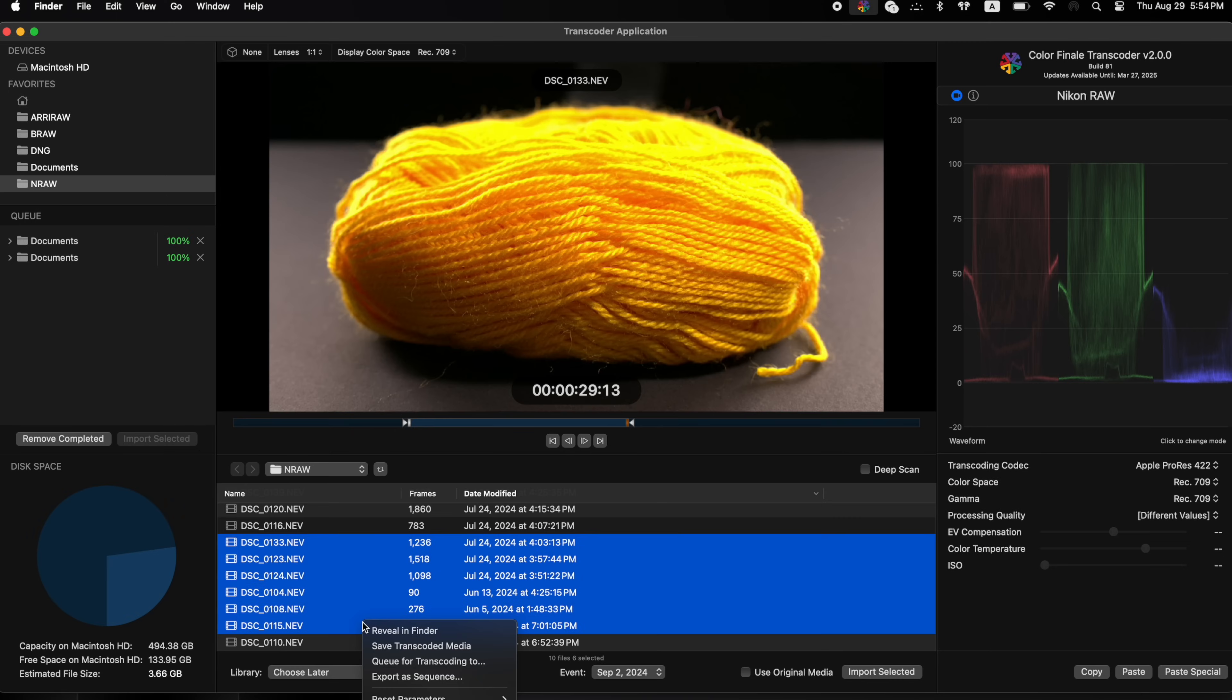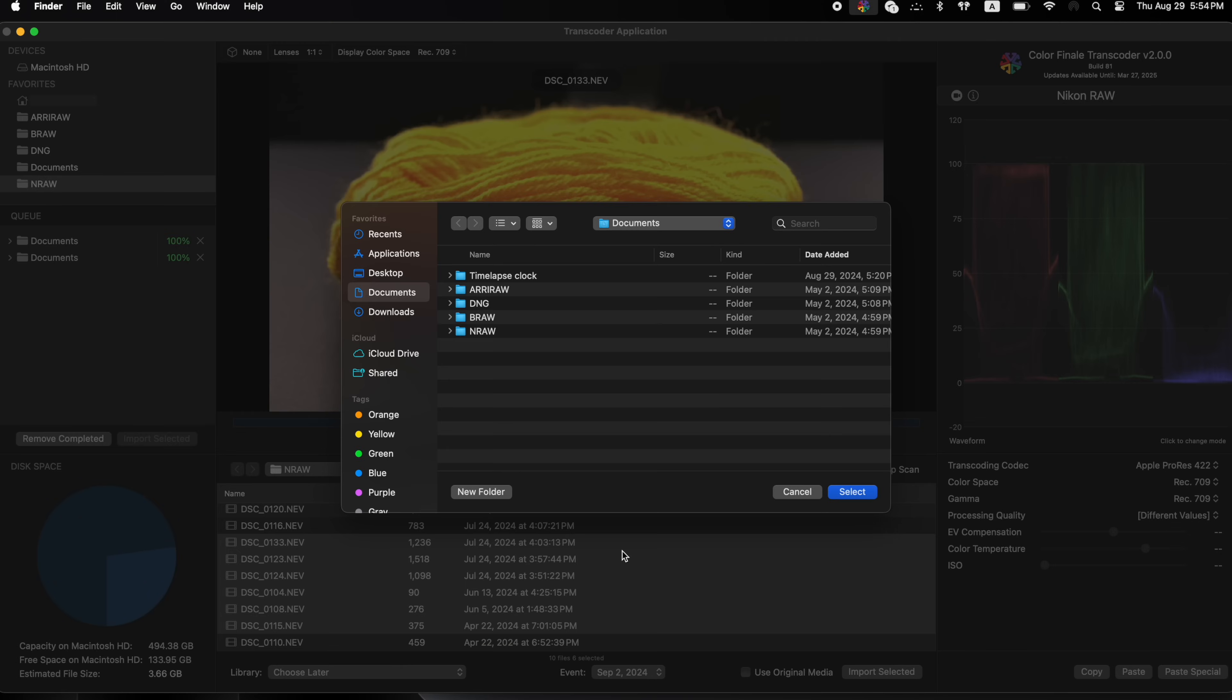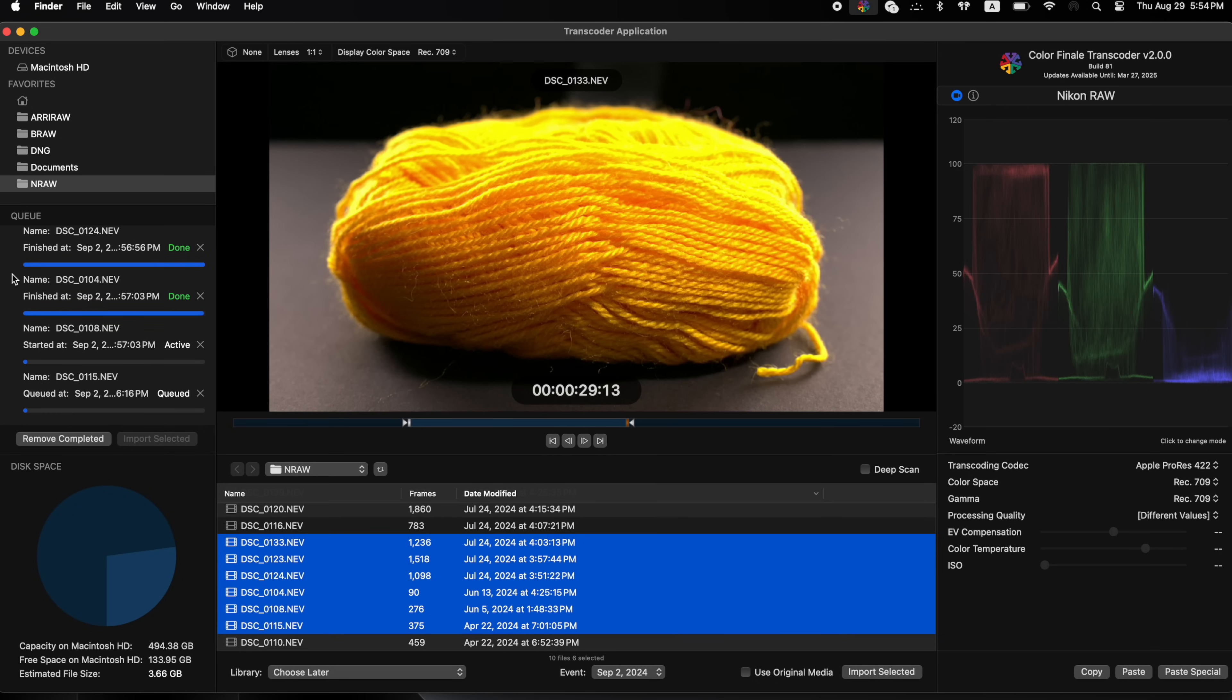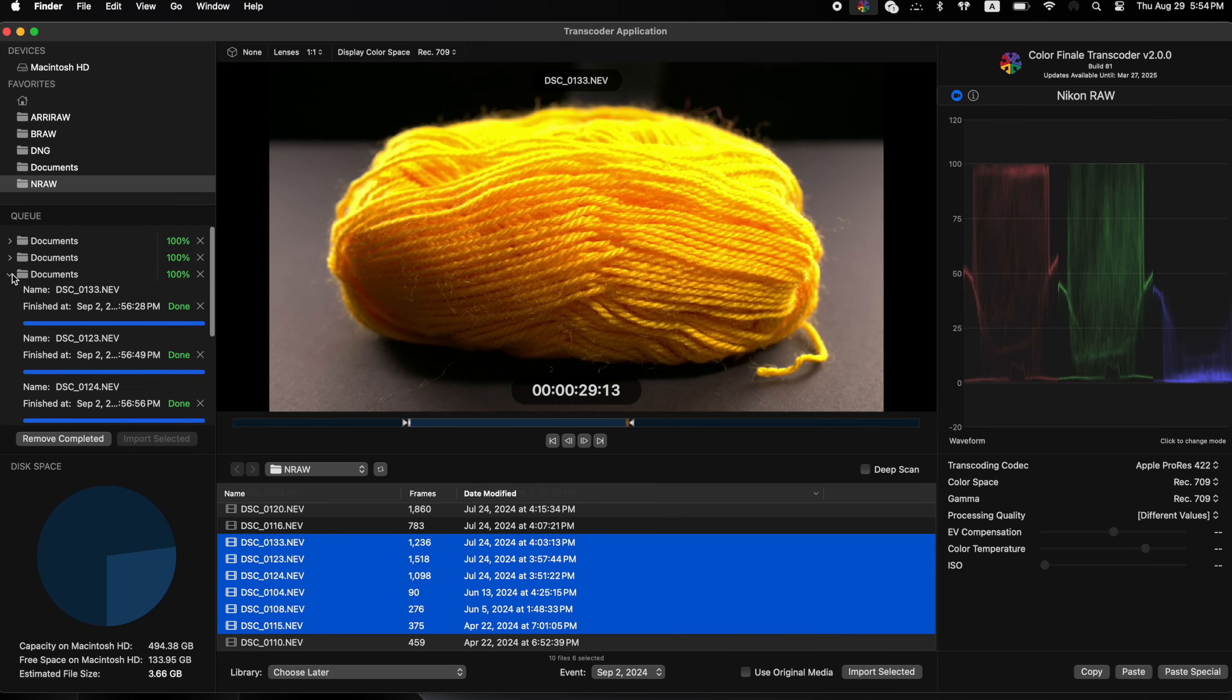If you don't use Final Cut Pro or just want to quickly get a big RAW file into a state you can share or use in other editors, queue for transcoding 2 is what you want.